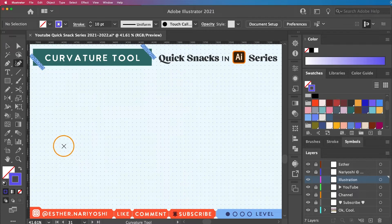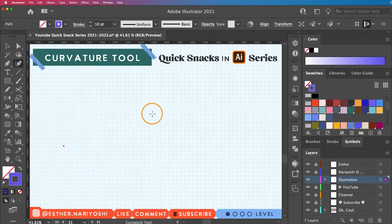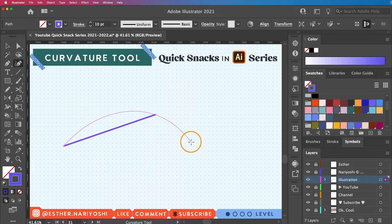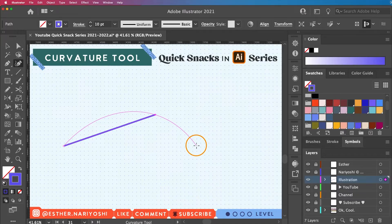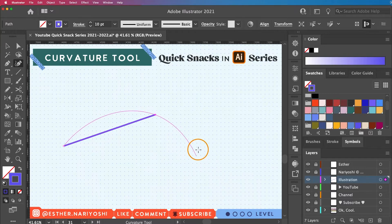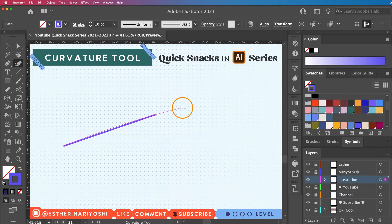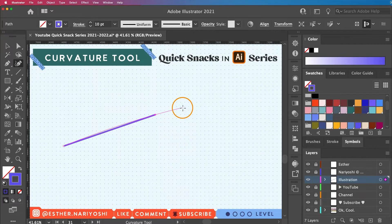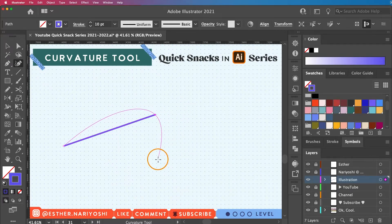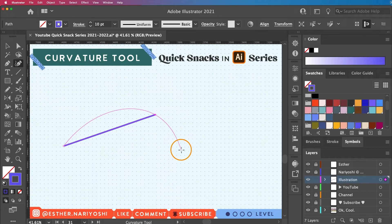So go ahead and plop down two anchor points. As you might have noticed that the anchor points shows up as little circles instead of squares. So that's one difference from any other drawing tools inside Adobe Illustrator. And I have my rubber band turned on so you can see the trajectory of my curve.